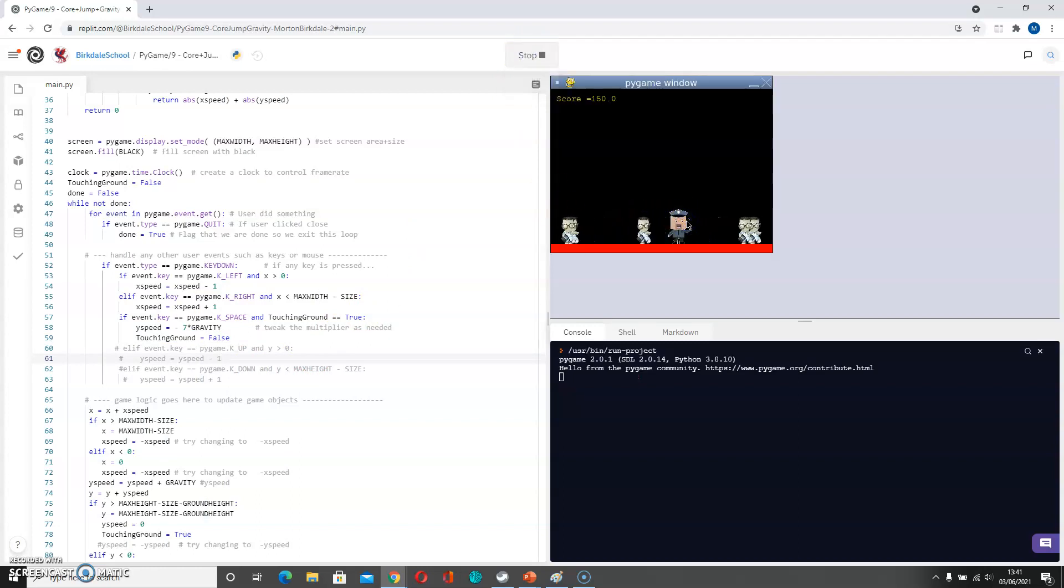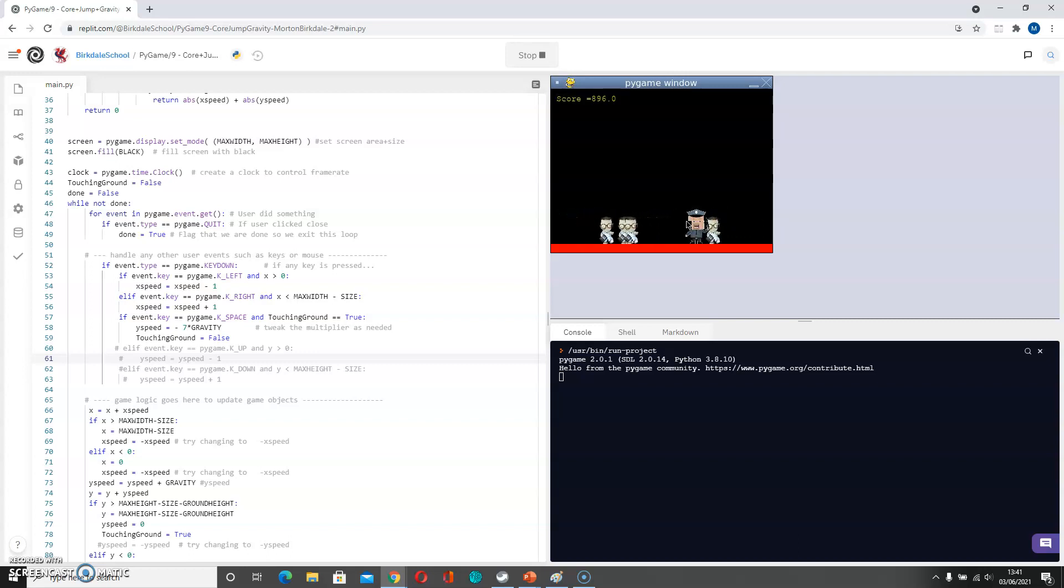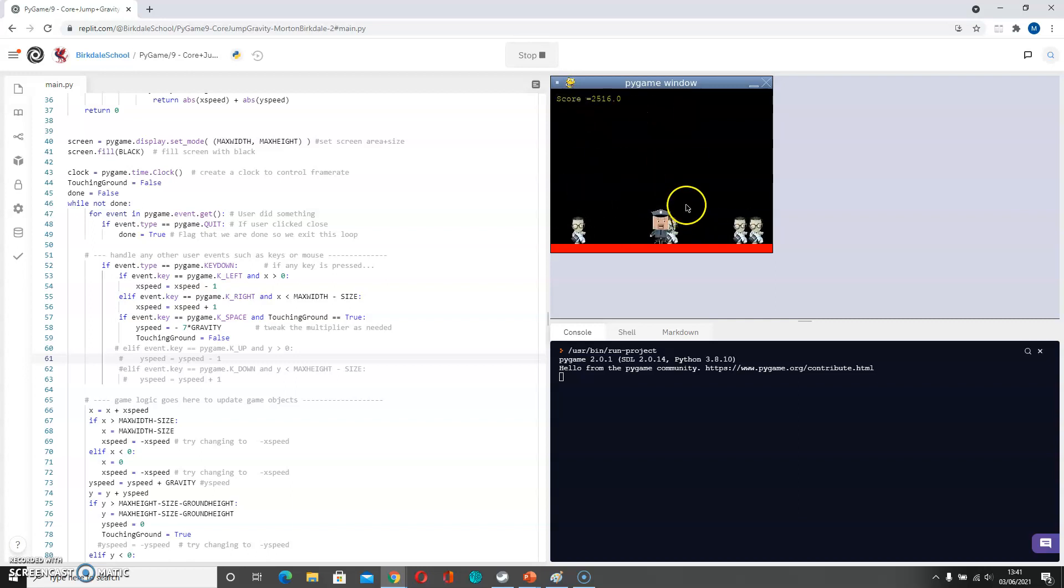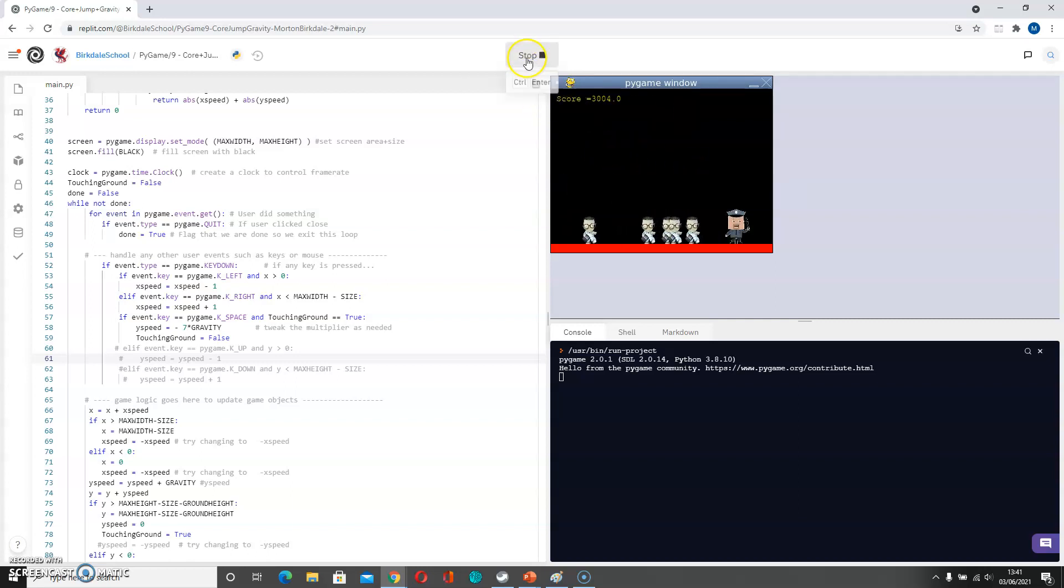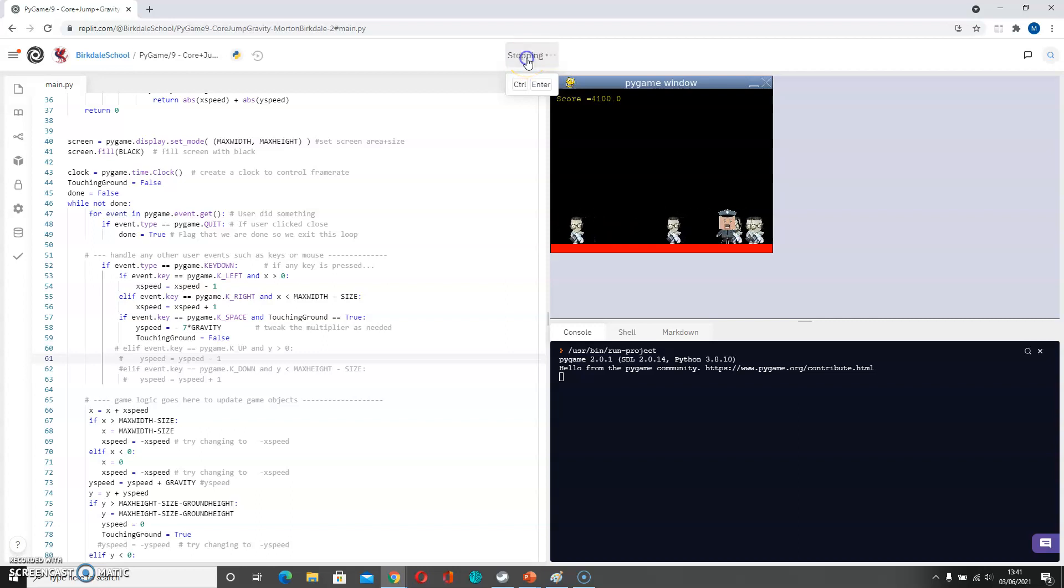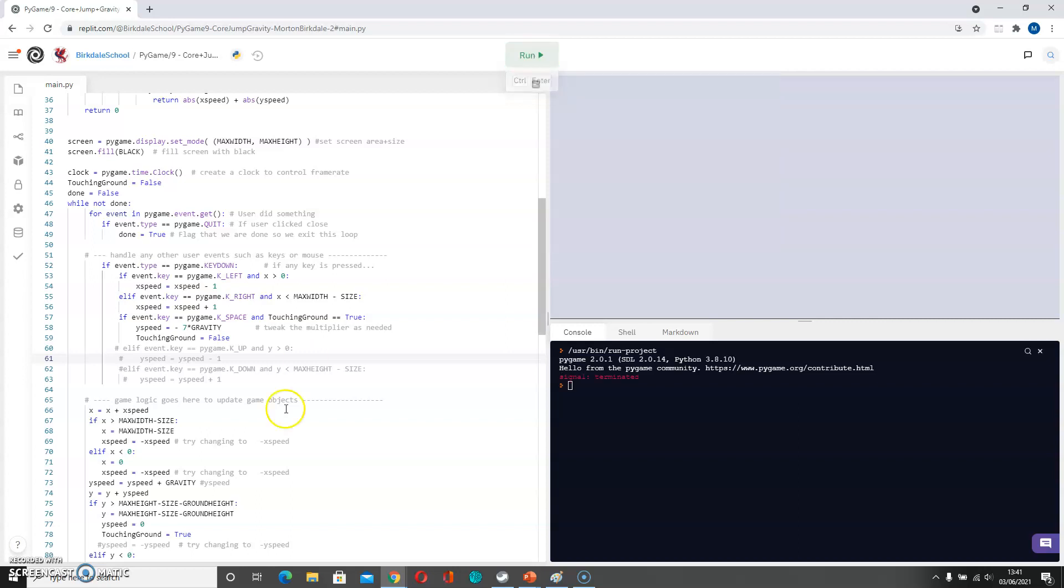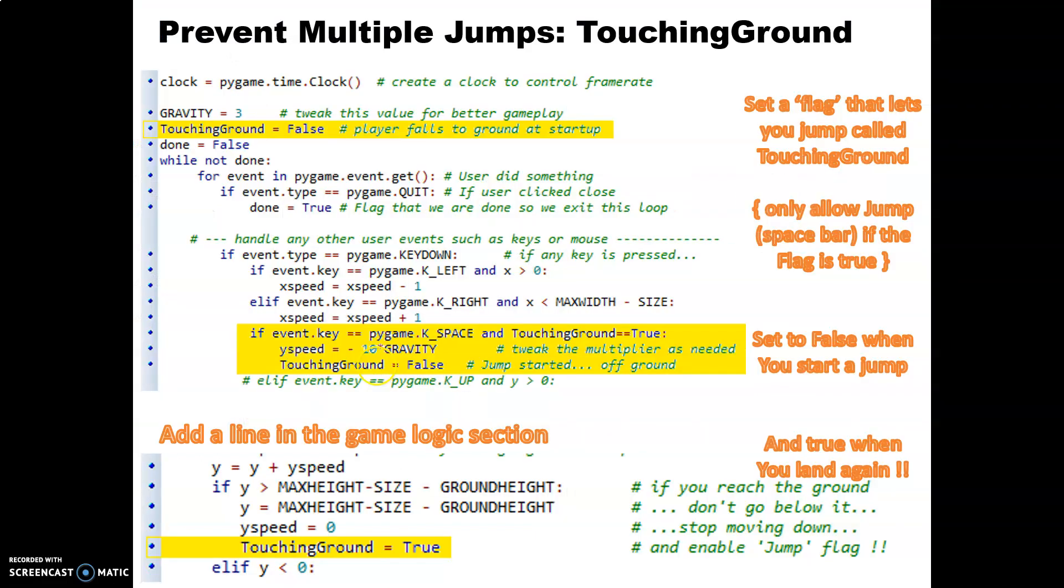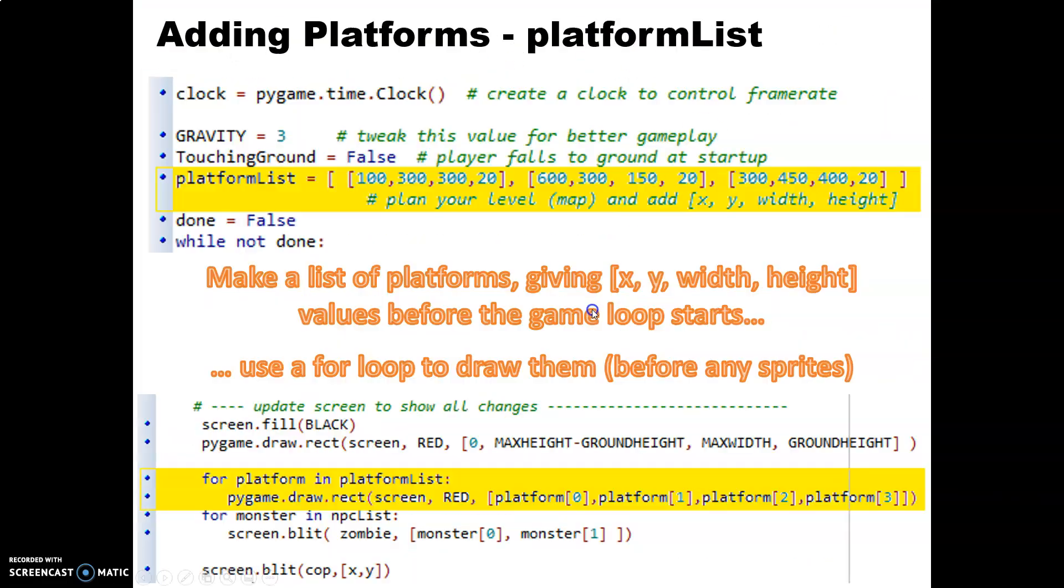So if I click in here now, get a little bit of speed, and I can press the spacebar but I can't double space. I can only do a single jump at a time.